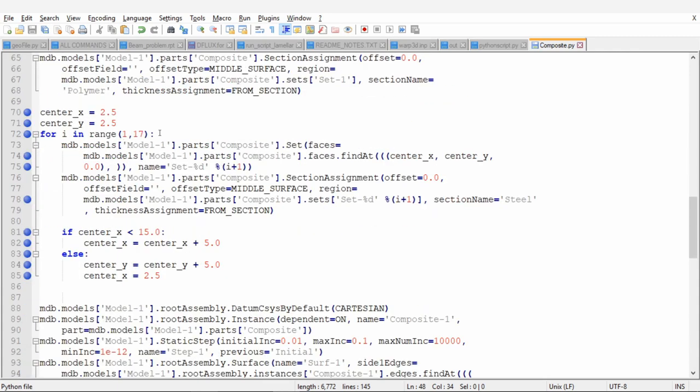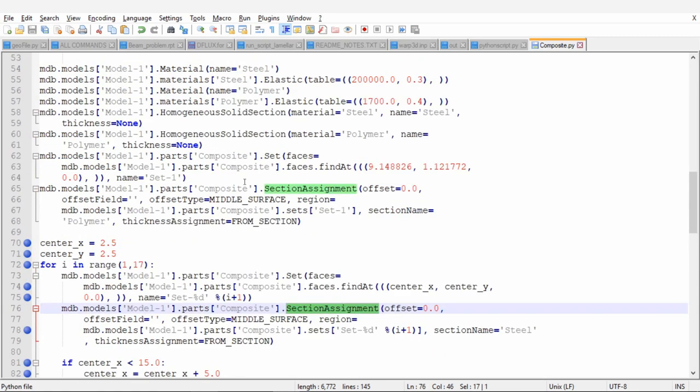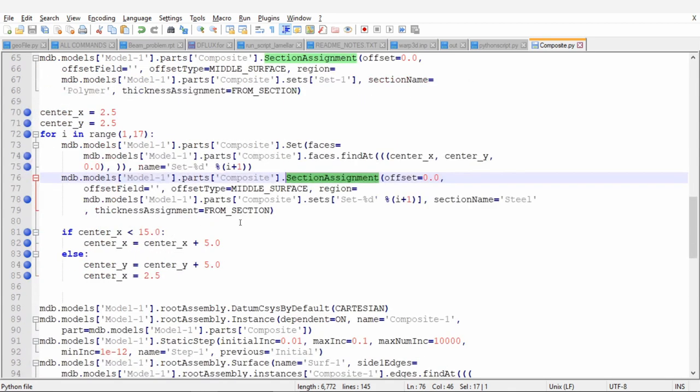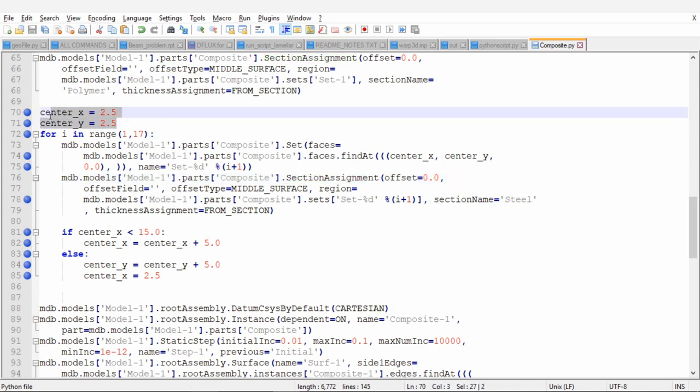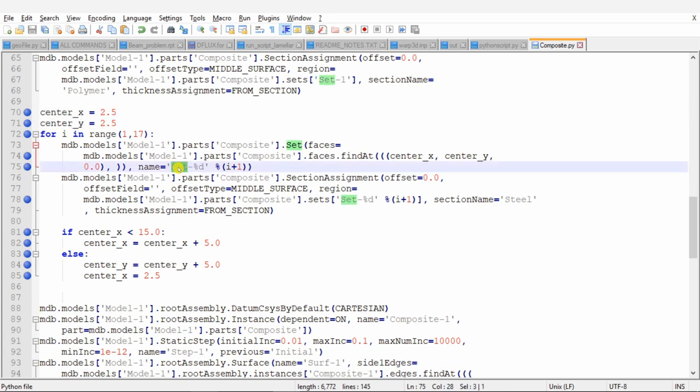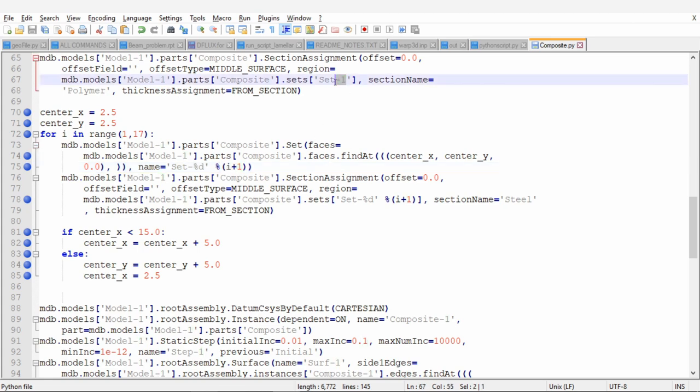Next again I put a for loop for section assignment. So this is the first section assignment for polymer which we will do only once. But for all the fibers we have to repeat section assignment again for 16 times. And always remember you have to reset the center X and center Y to initial position. In this one more thing we have to pay attention is whenever we assign a section, Abaqus creates a set. So for that set name you have to change that set name with every iteration. Otherwise Abaqus will override those sets. So for that what I did is I use this %d and put the counter of loop as the set name. I started with i plus 1 because set 1 is already over here. So this will give us the name as set 2 over here for first iteration. And then set 3, set 4 similarly up to 17.